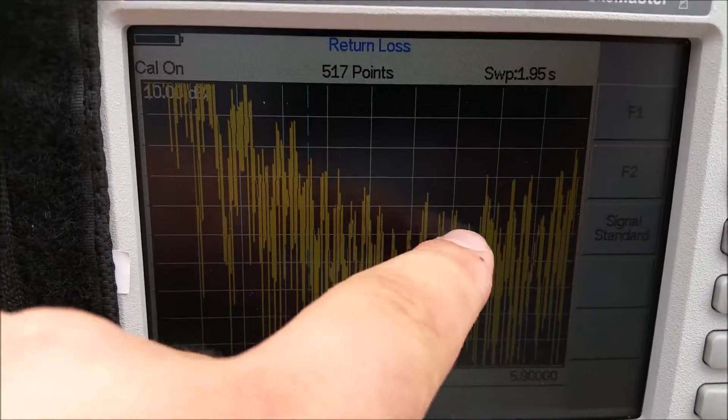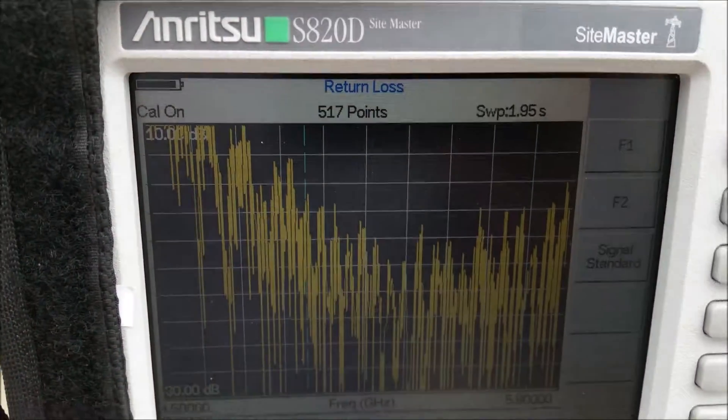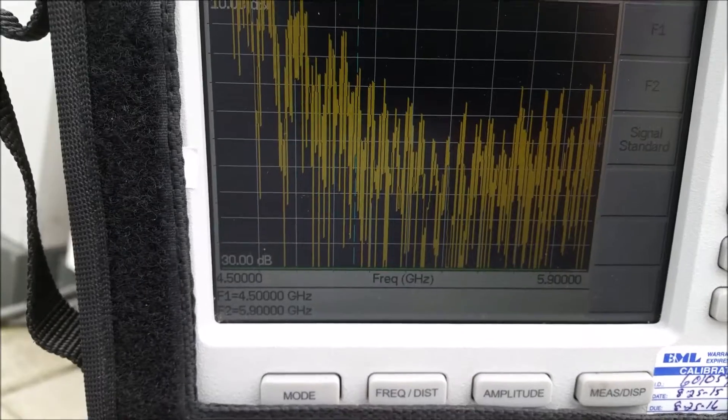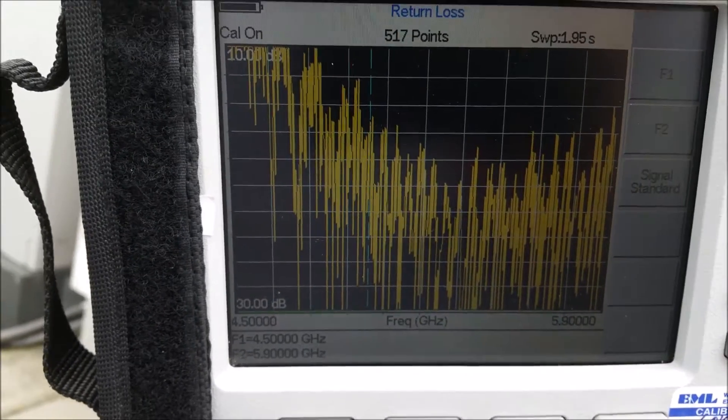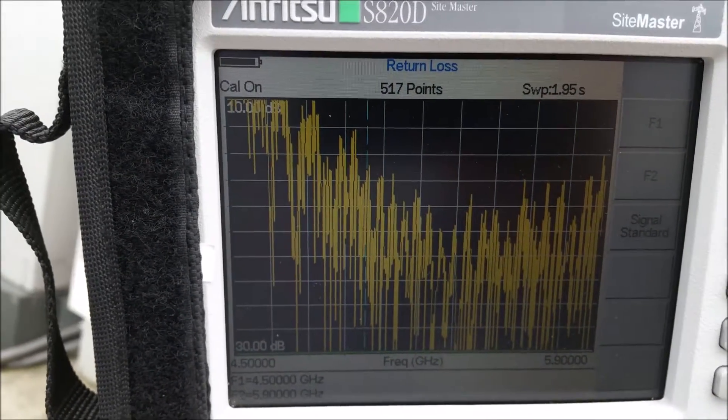Right here, you can see it dips down a little bit, where the dish is resonant at about 5.8 gigahertz.